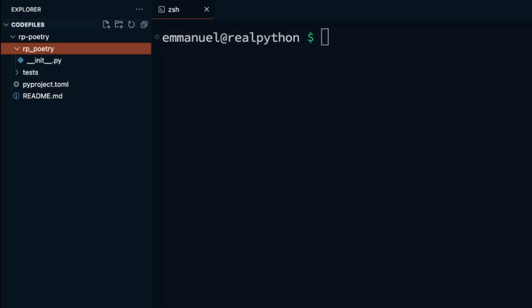If you want more control over the package name, you can use the double dash name flag to specify a different name for the Python package that will be created in your project. One thing to note is that poetry will still normalize the package name you specify if there is still a dash in it.